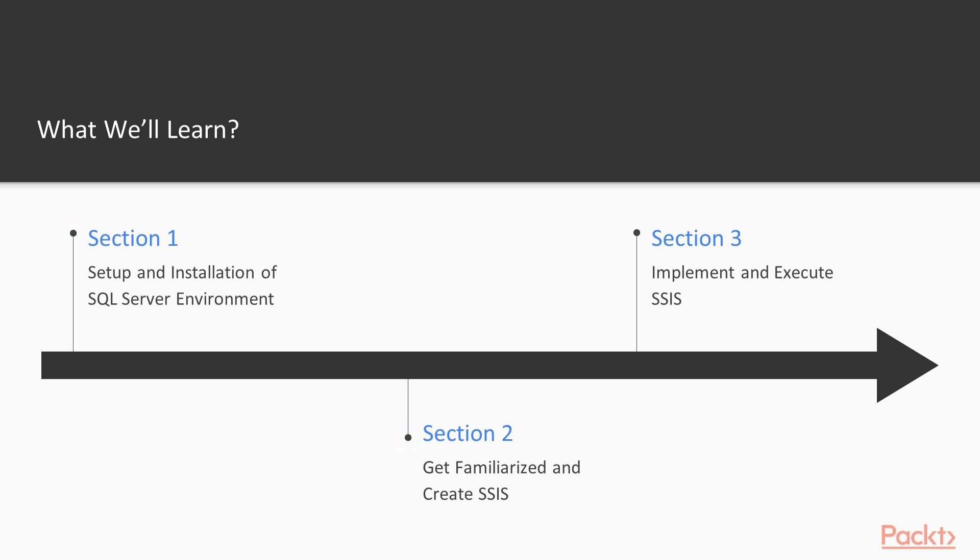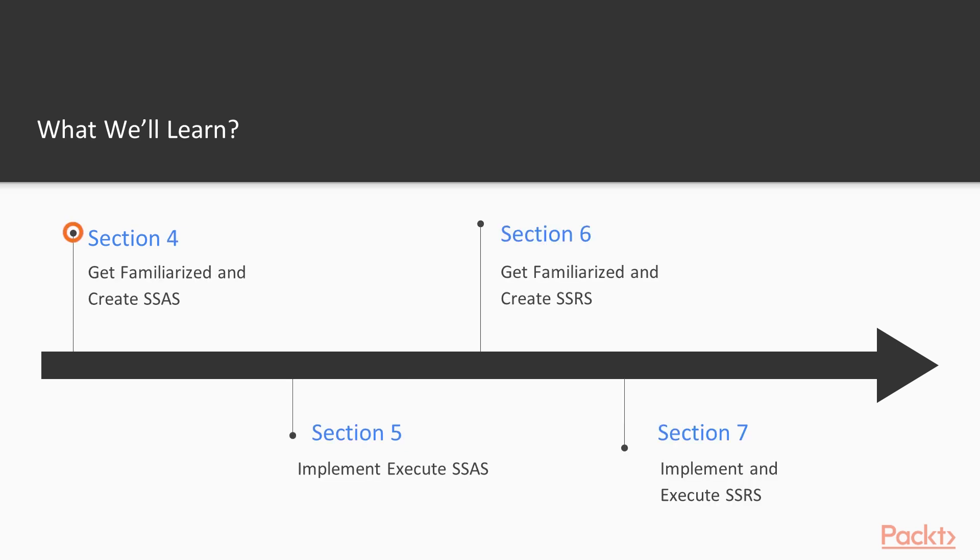We will get familiarized and create SSIS, implement and execute SSIS, get familiarized and create SSAS, implement and execute SSAS, get familiarized and create SSRS, implement and execute SSRS.